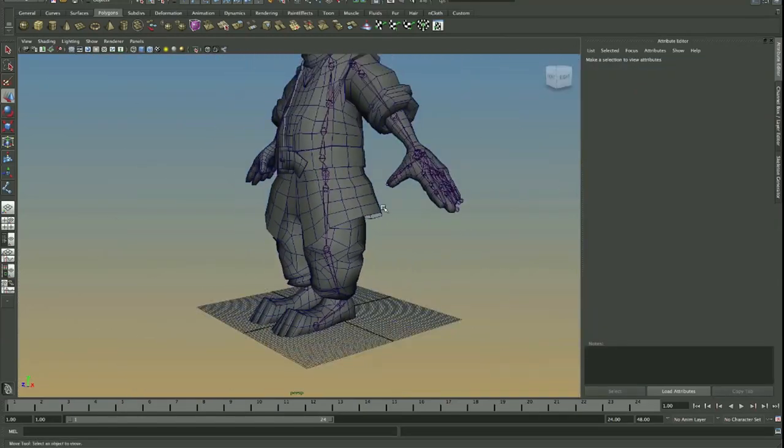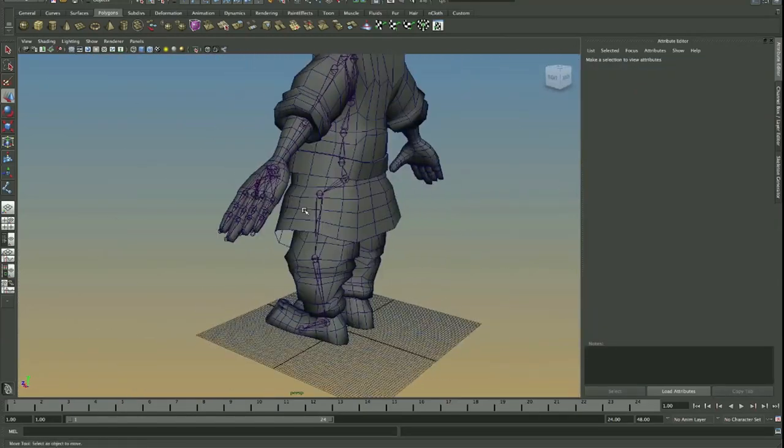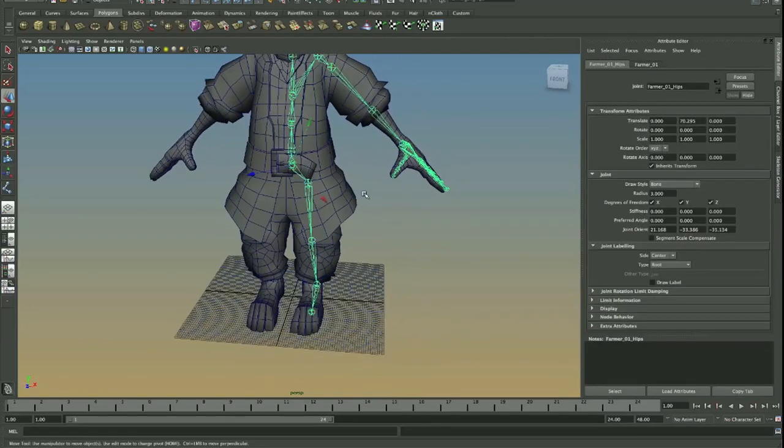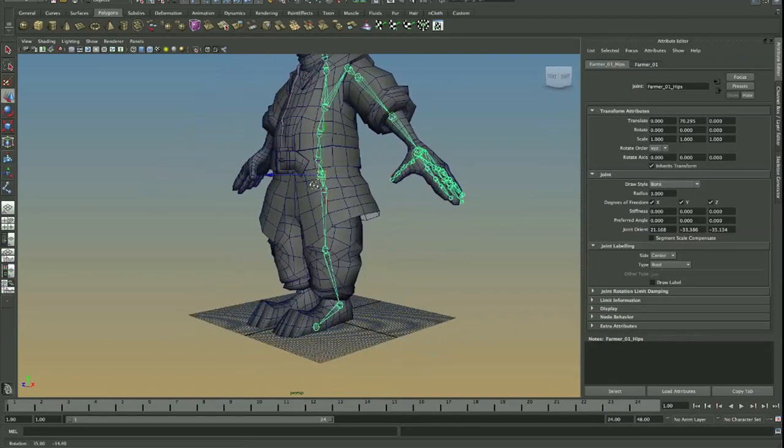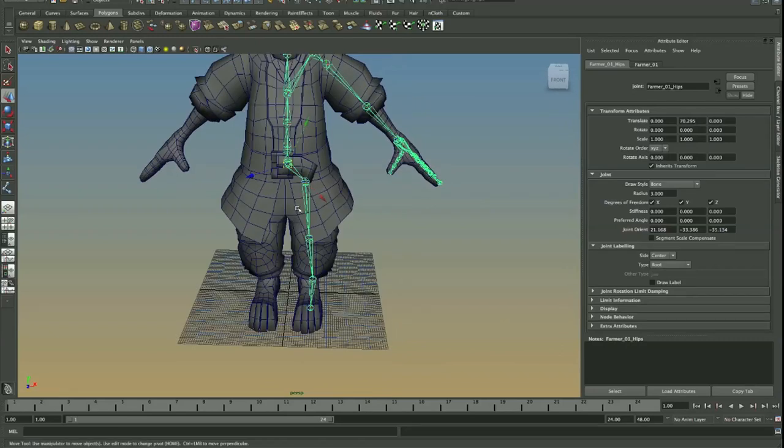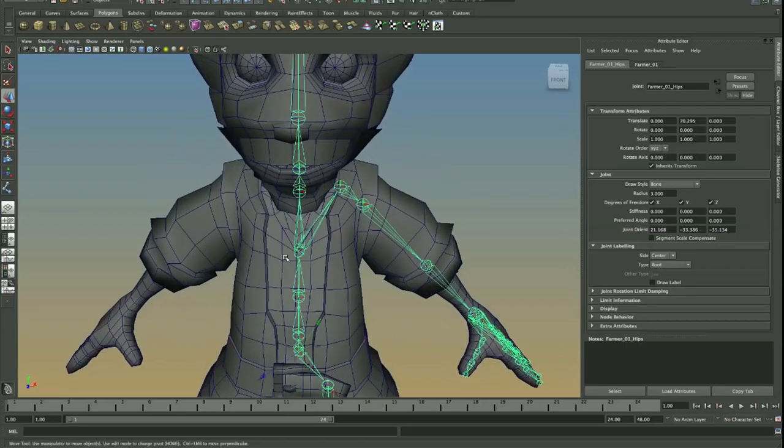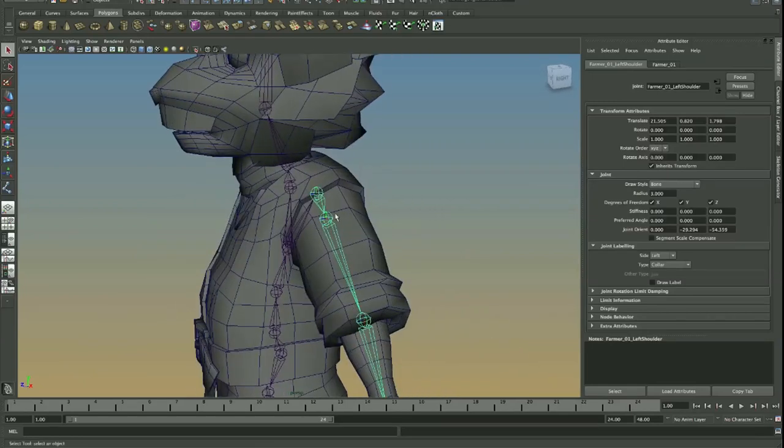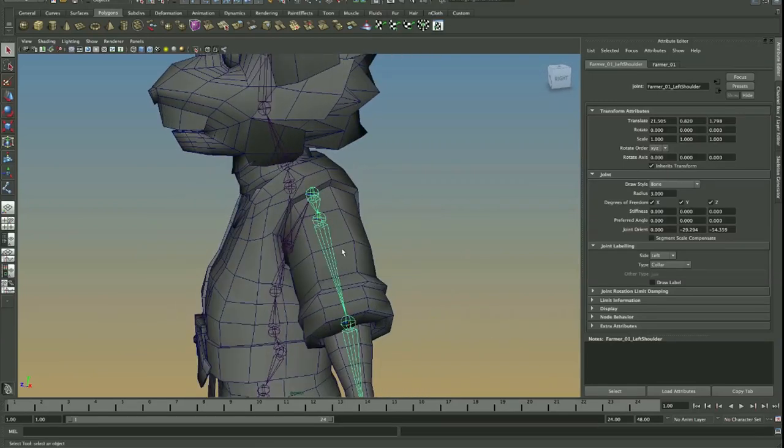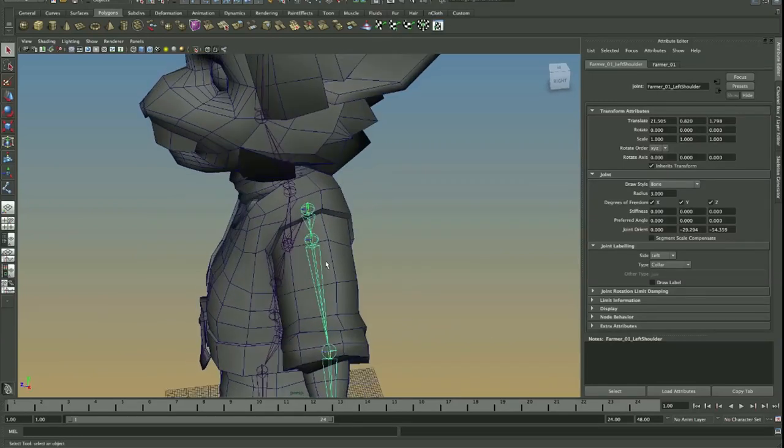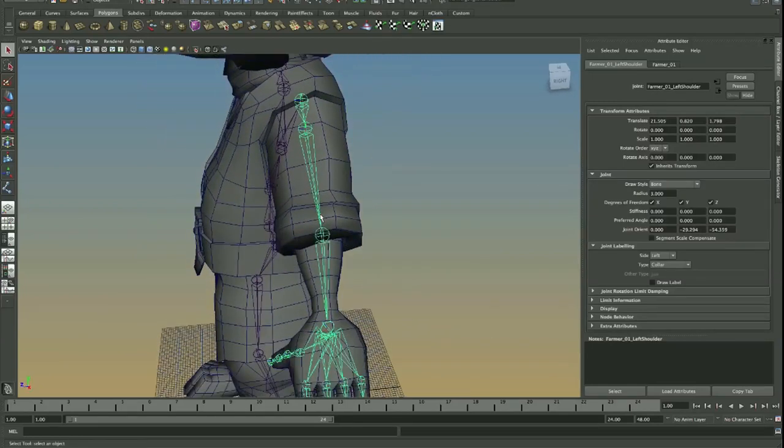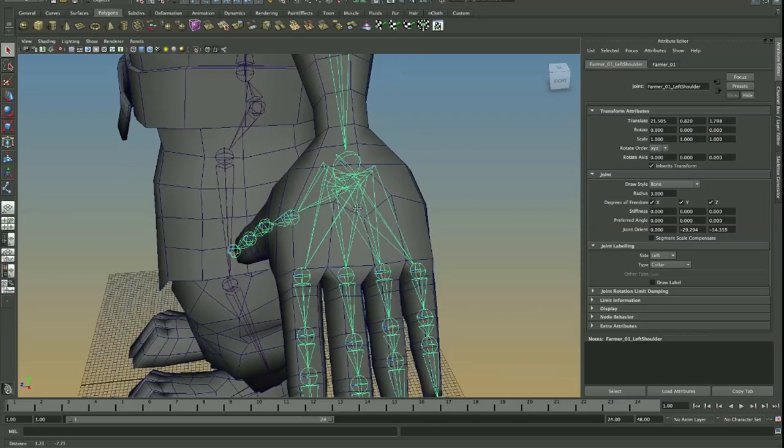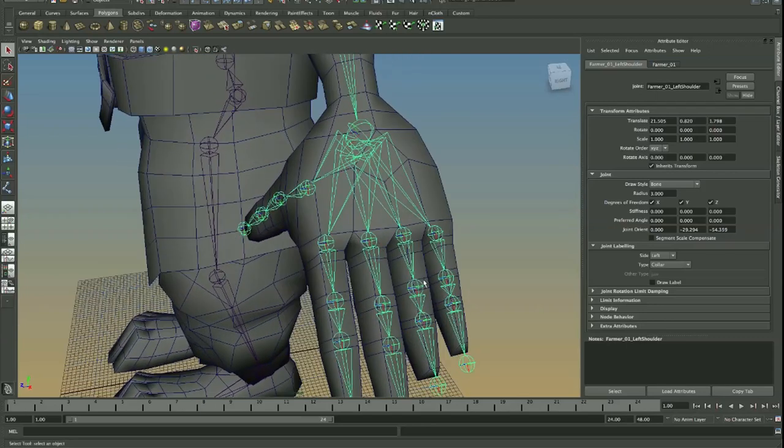Alright, so once we've got this basically blocked out, we are going to encounter a lot of problems with the orientation. And this is mainly because the computer is just trying to automatically orient it in the best way possible. However, it doesn't do it very accurately, so we're going to have to set a few things up to make it work.